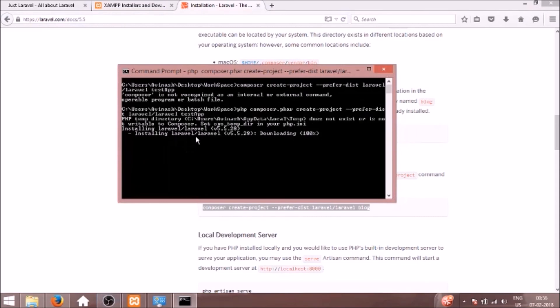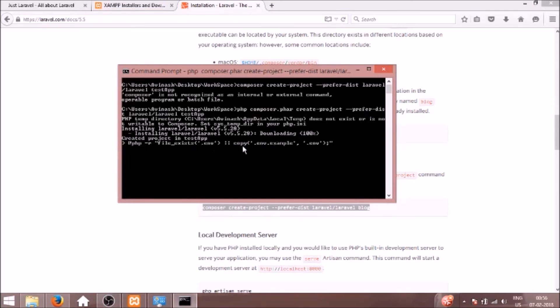Installing Laravel version 5.5.28. It's installing, I'll get back to it when this is done.